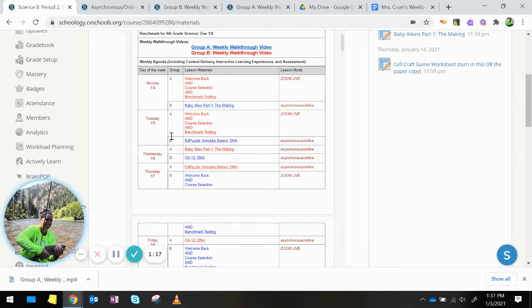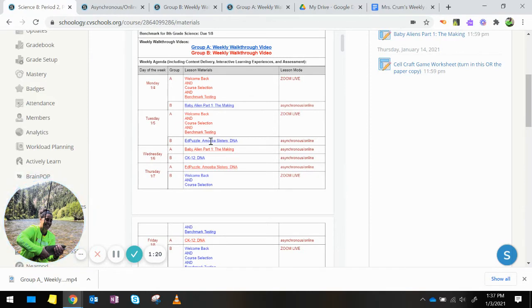On Tuesday, Group B, you will be asynchronous again doing an Ed Puzzle video on the Amoeba Sisters DNA.